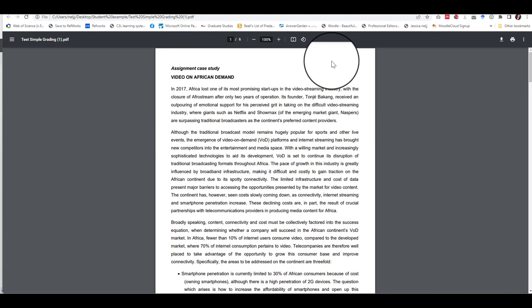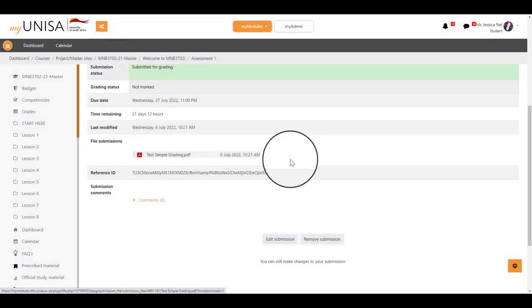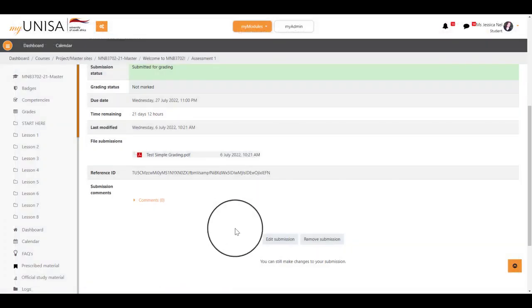On opening your downloaded submission, you realize that you incorrectly uploaded the wrong submission file. What is next?